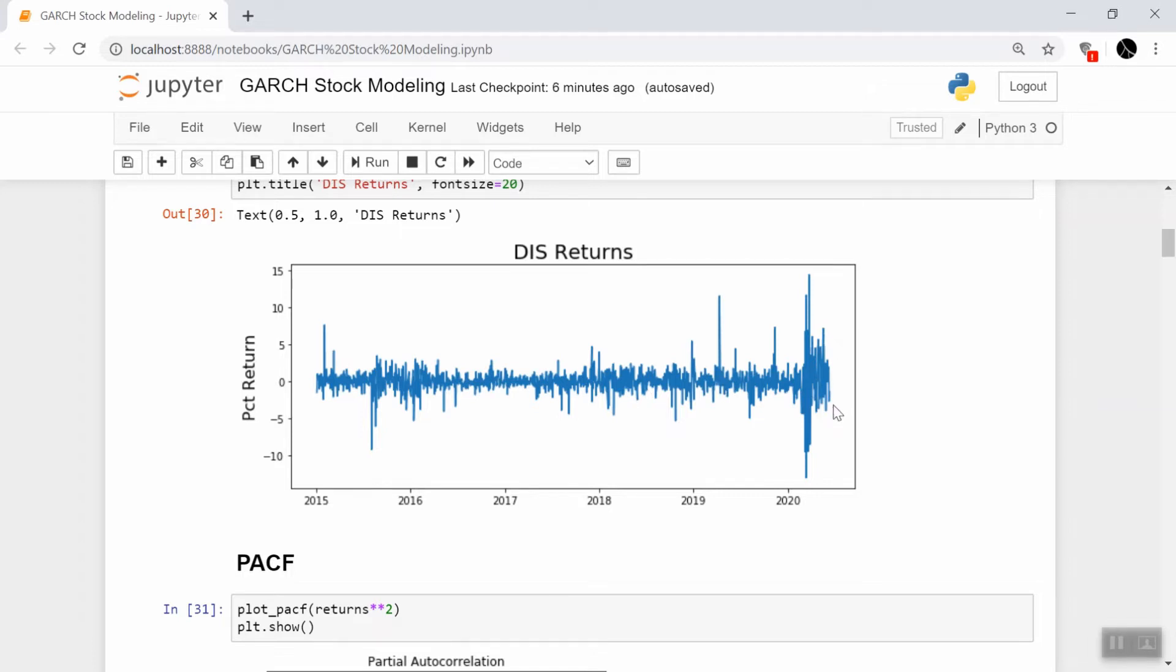You see that this is a good candidate for the GARCH process because there are clearly, especially recently, periods of much higher volatility than some other periods we might be looking at here.